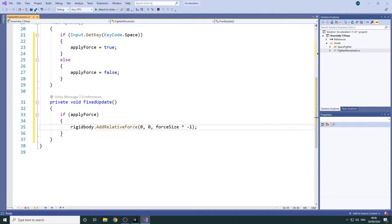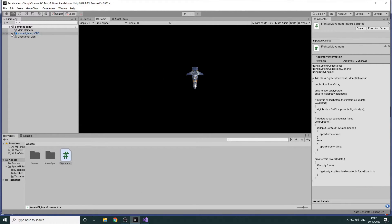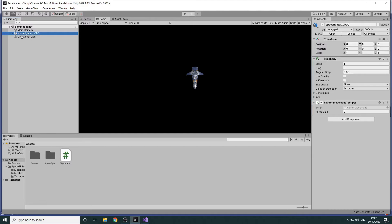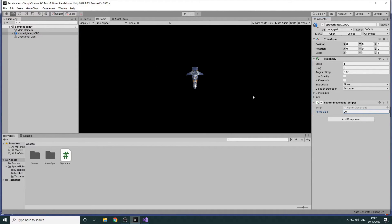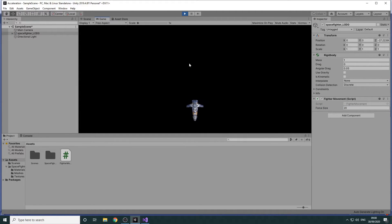We'll now save the script and switch back to Unity. We'll select the fighter in the hierarchy and set the force size to 20 in the Inspector panel before pressing the play button. If we press the Spacebar the fighter will now accelerate and fly off the screen.